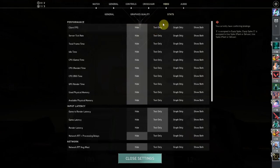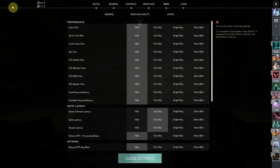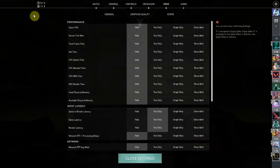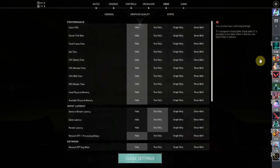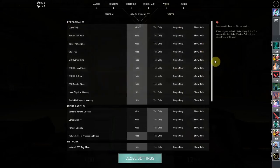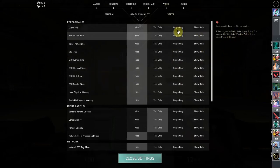show on text only or graph only or both. So text only is going to be showing the numbers here and only that without the graph. Graph only is going to show you the graphs like here, the varying spikes, and show you the history of the FPS. And you can show both, so let's go text